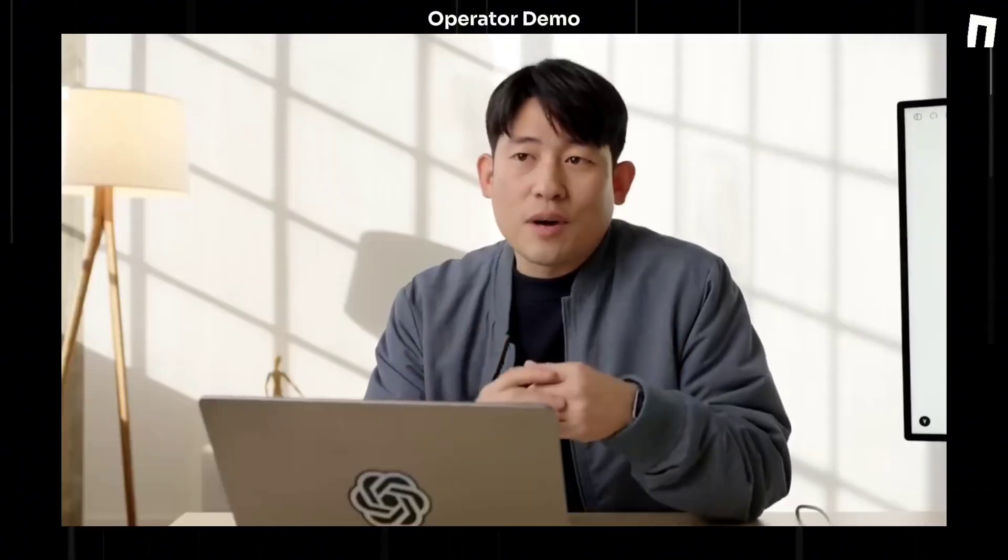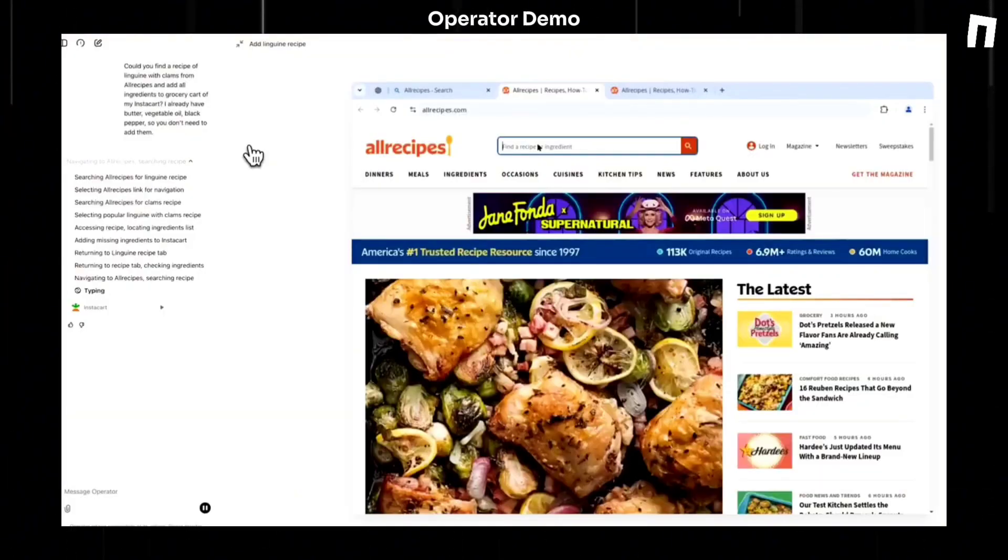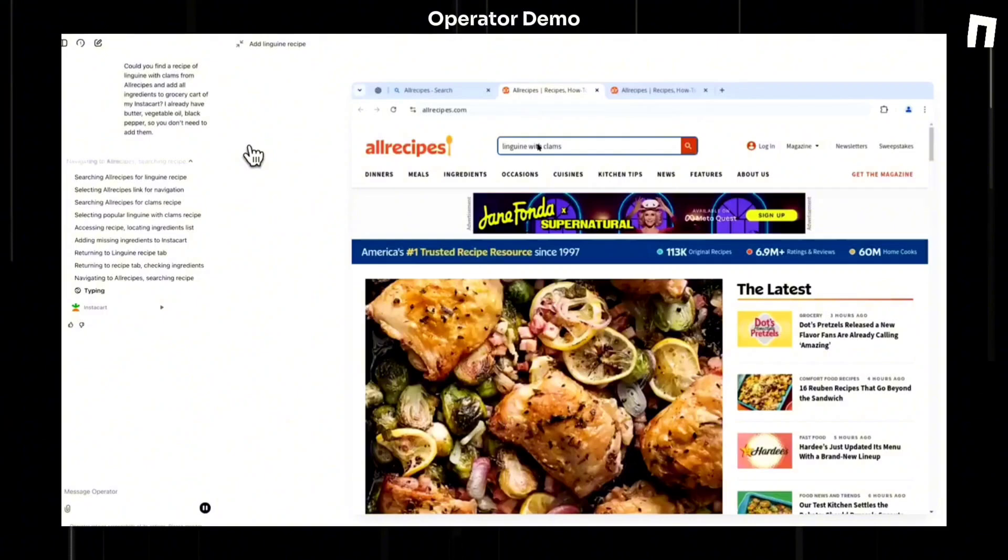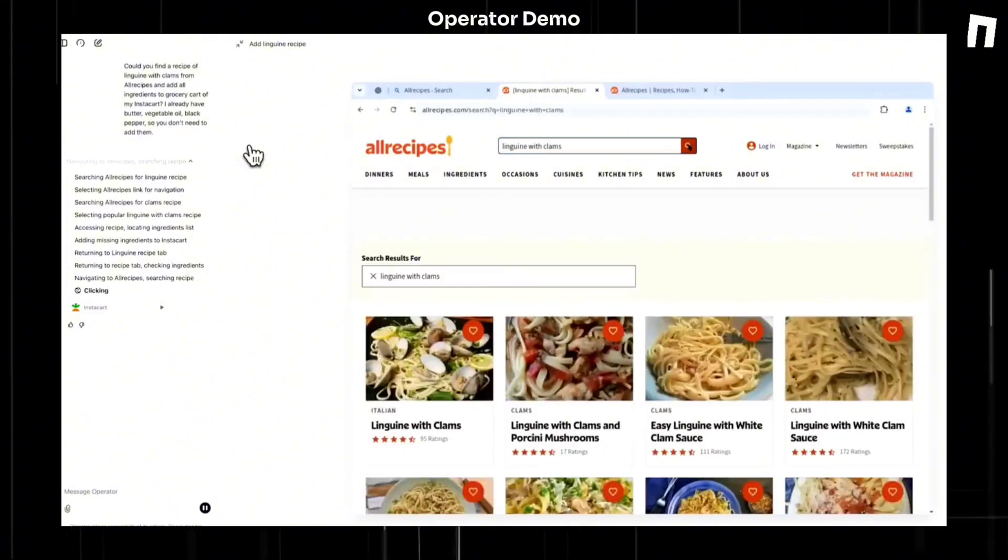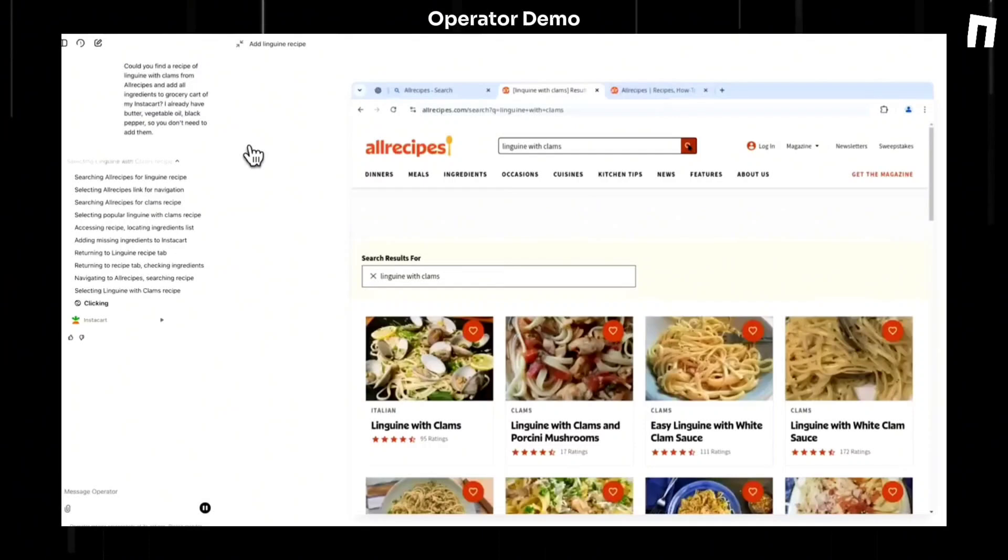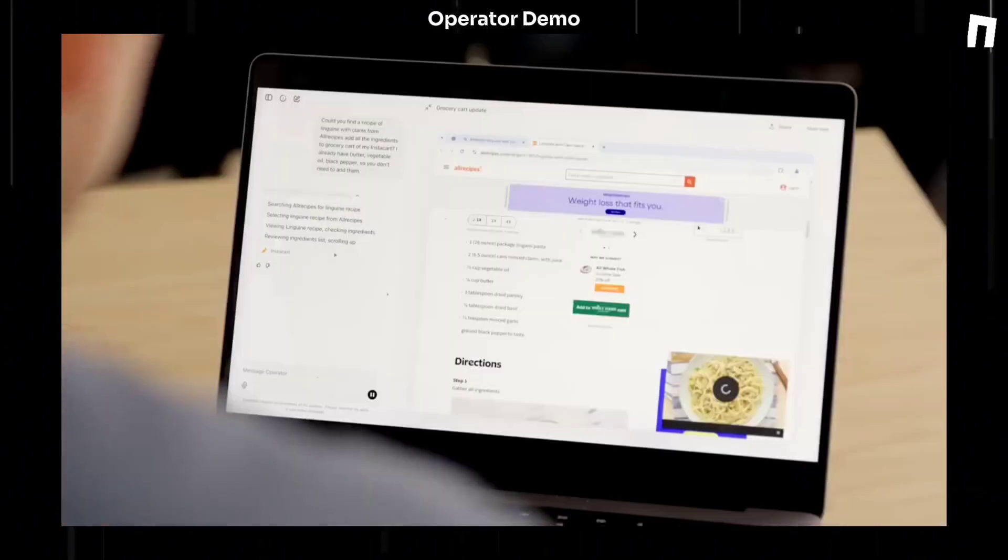This is different from other agents that use API or programming-based interfaces, which programmers might understand, but non-programmer users cannot understand really well. So Operator, because it is using this natural human interface, it's very easy to follow by just looking at what it's doing on the screen.